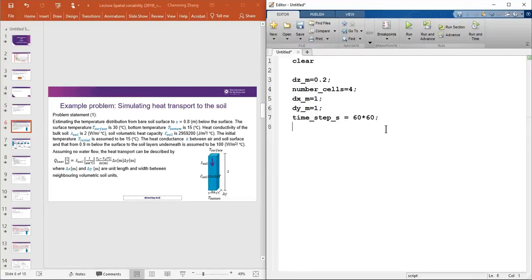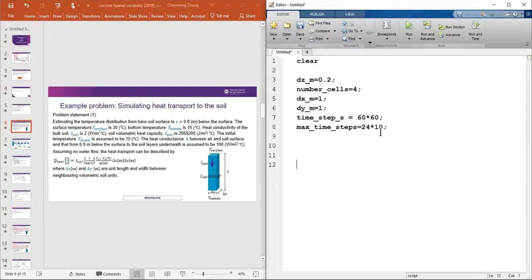The maximum time steps is set to simulate 10 days: 24 × 10 = 240 steps, since the time step is one hour. So the total simulation time is 10 days.